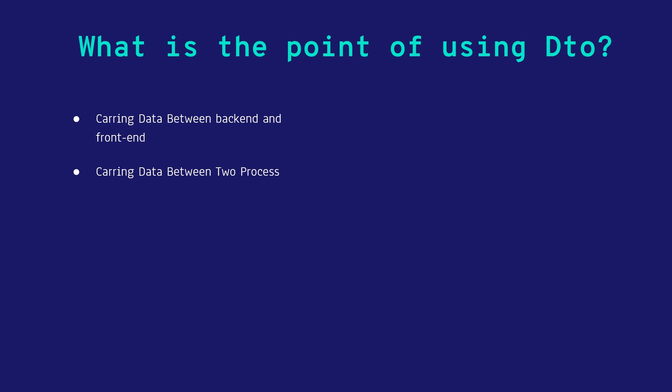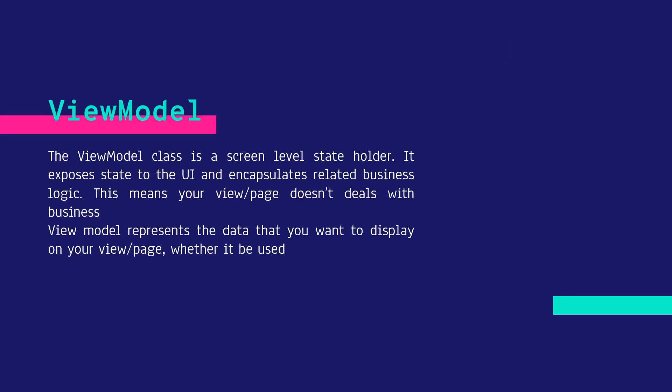The next thing we're going to talk about is carrying data between two processes. For example, Process A calculates some stuff and is going to pass it to another process. You can use DTO for that.